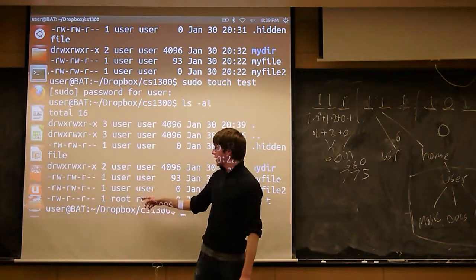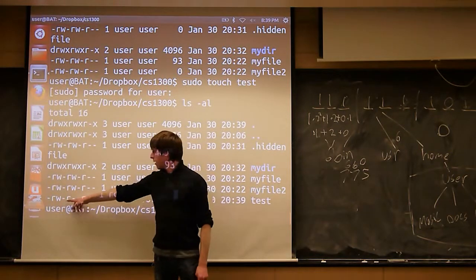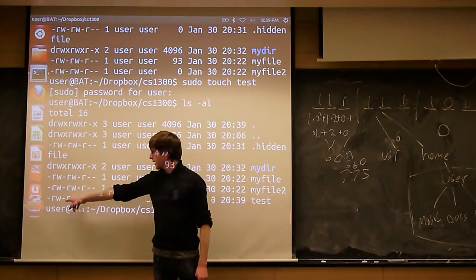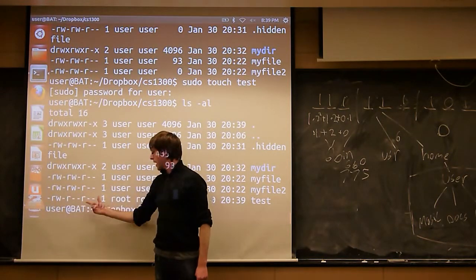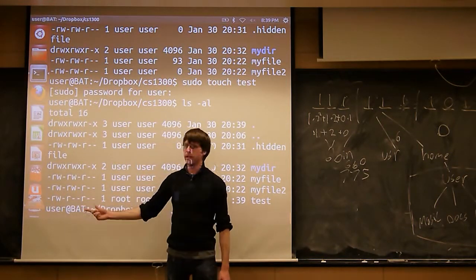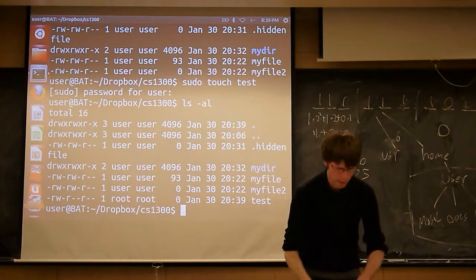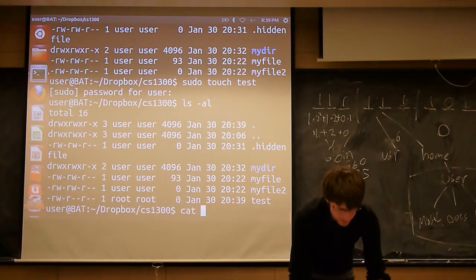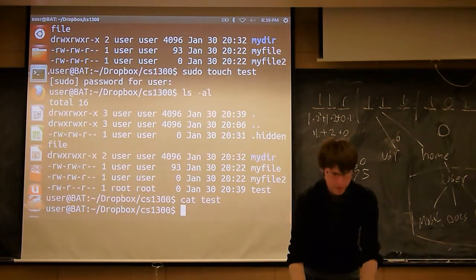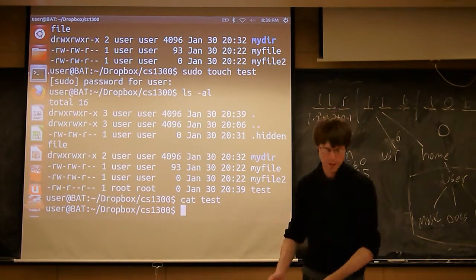So right now, everyone can only read this file, right? So I can read the file, it's empty. If I do cat test, I get nothing.